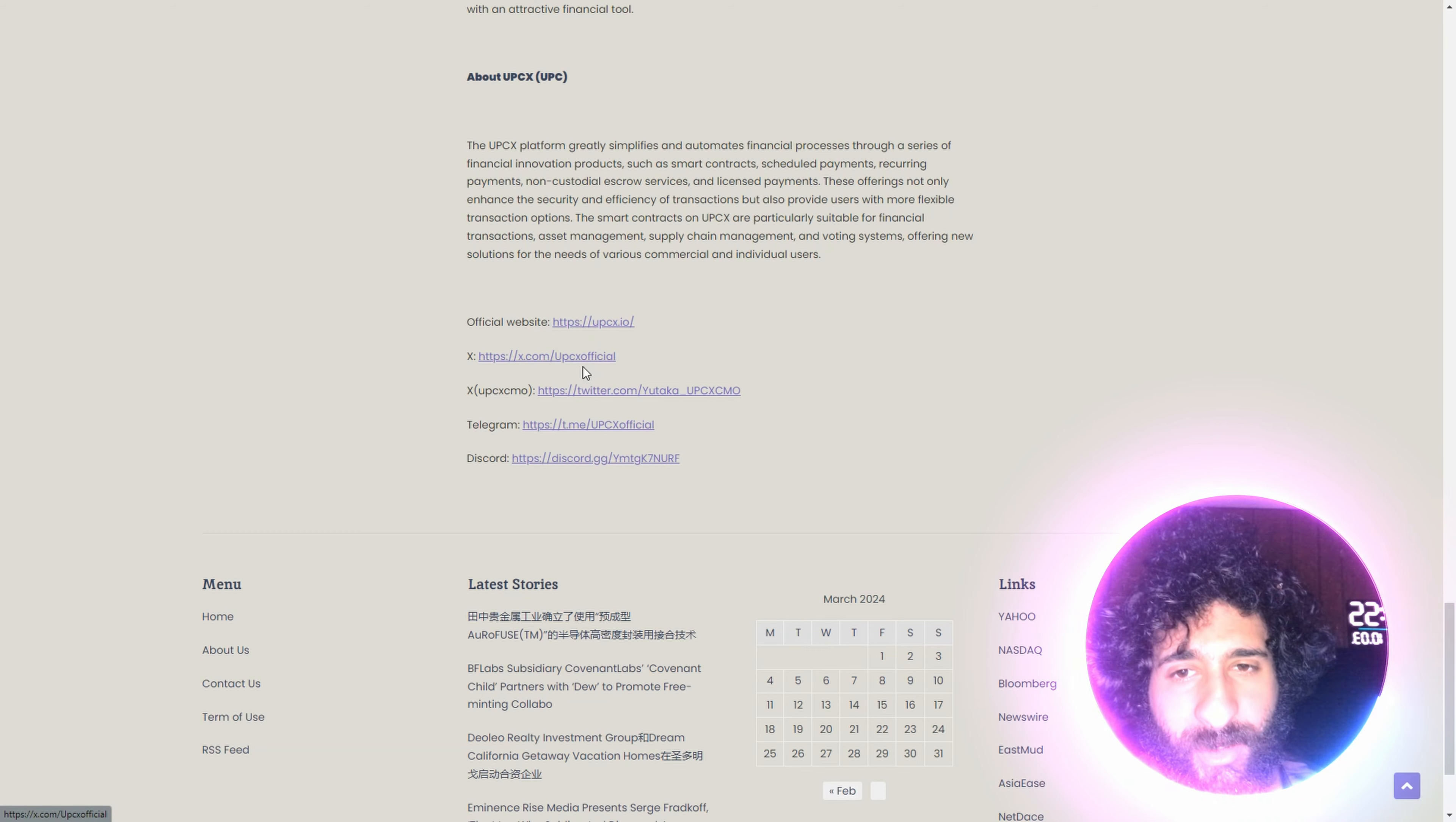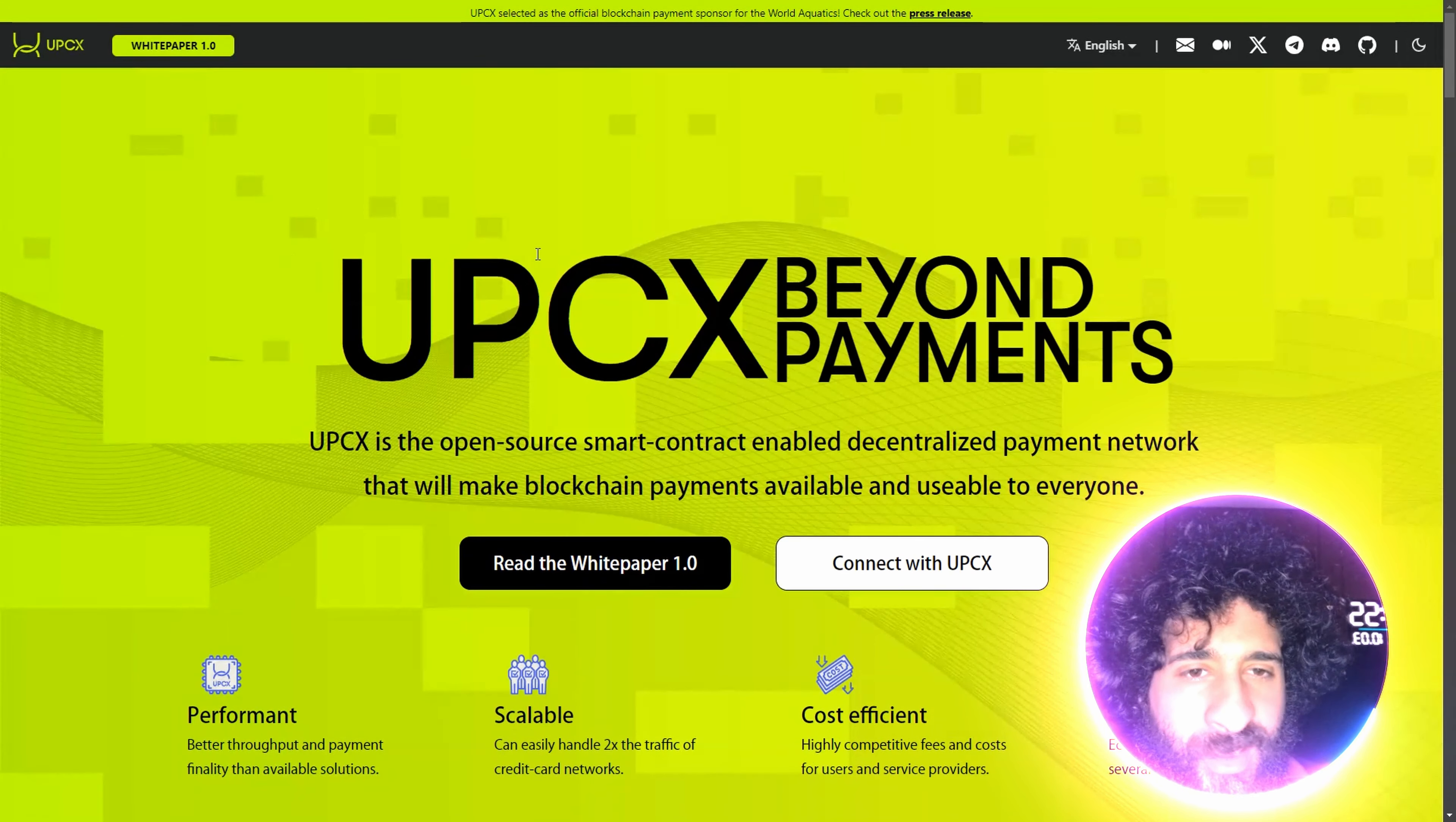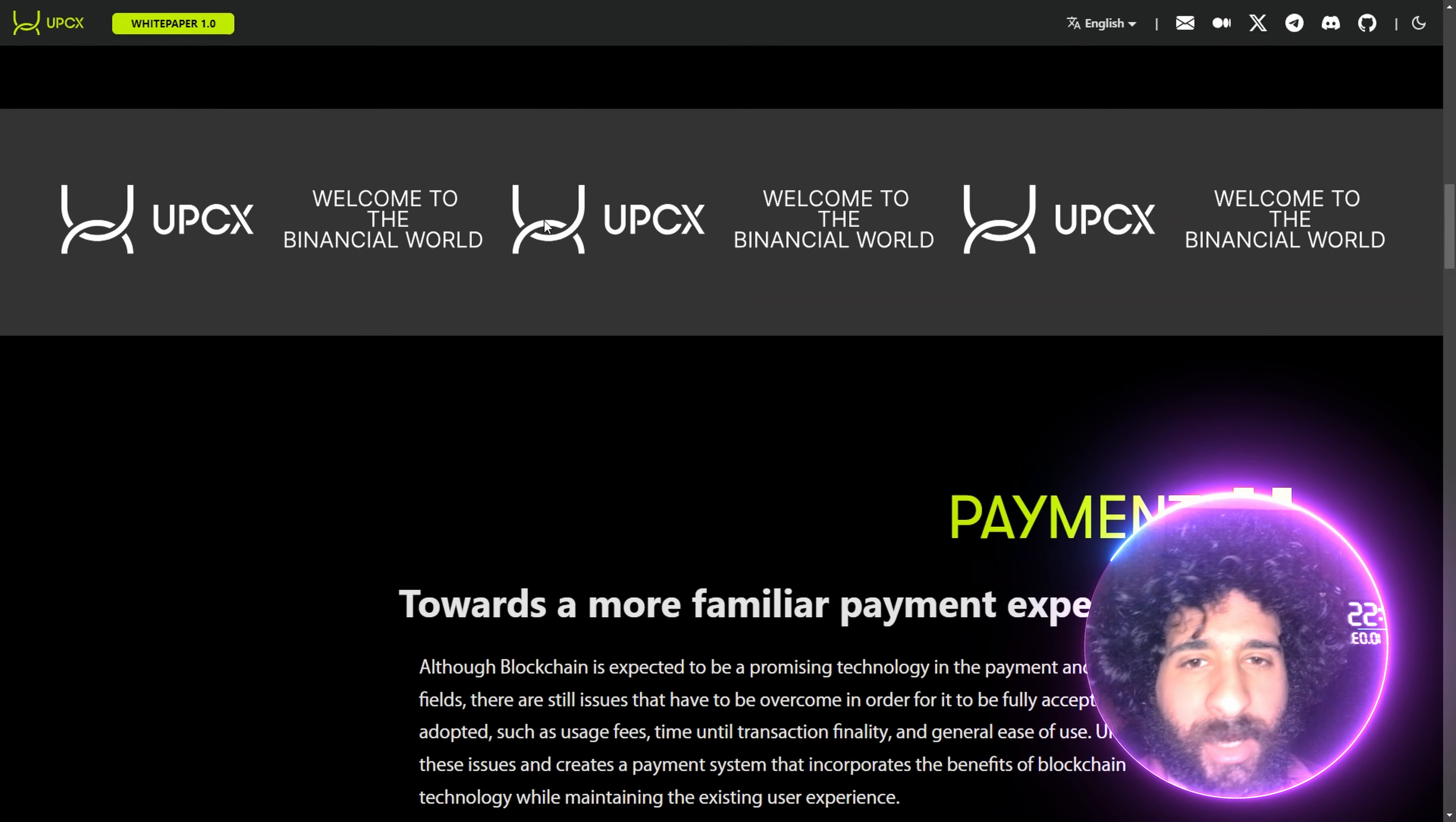You can check it out at upcx.io, on X, Telegram, and Discord. This is the future of DeFi. This is UPCX. We can see here, beyond payments. Let's go beyond payments. Let's go to open source smart contracts and decentralized peer-to-peer payments. We can see the website right here.